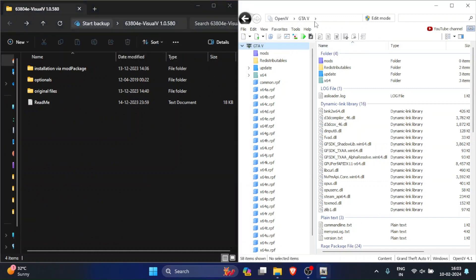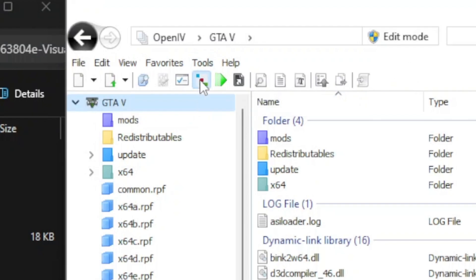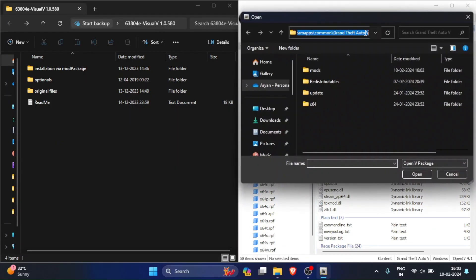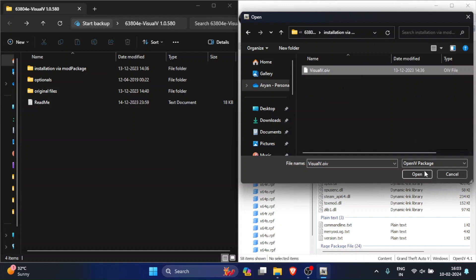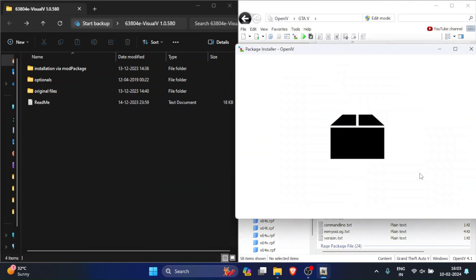Now inside of OpenIV, go to Open Package Installer and paste that location path here. Now go into the first folder, here select the visual VOIV file and click Open.